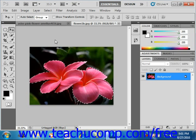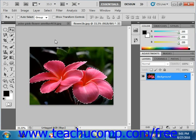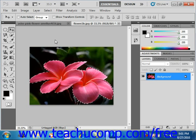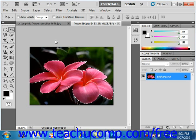You can copy a selection to another place in the image or to another image completely. To do this, first make the selection that you want to copy. In this case, we've isolated these flowers in this image.